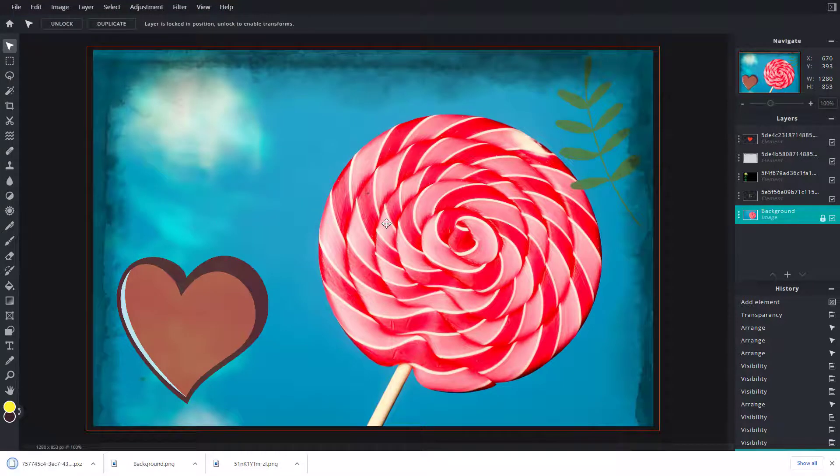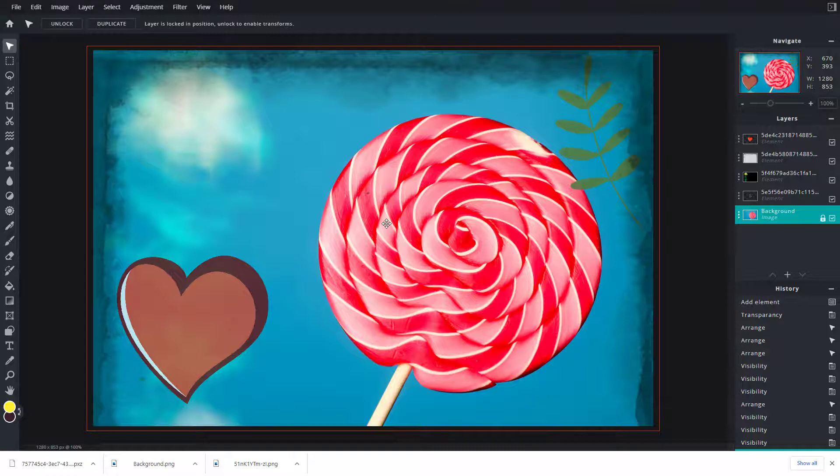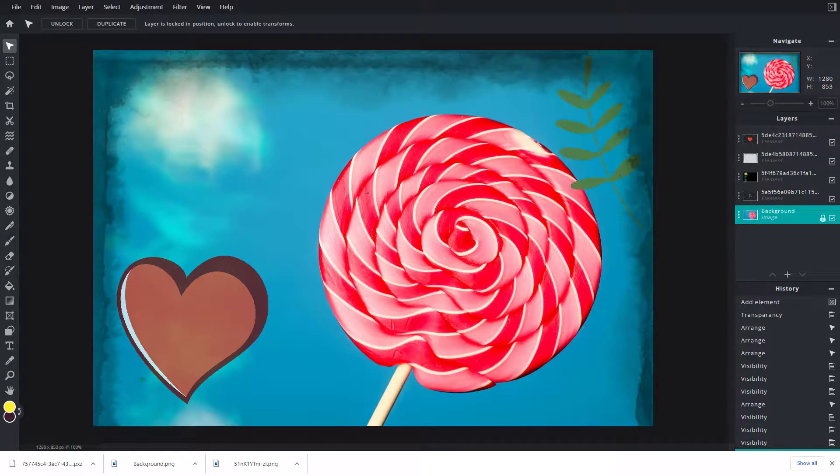That is how you can work with the export options inside of Pixlr E to export images or files in different formats. Hope you guys learned something. As always, please like, comment, share, and subscribe.